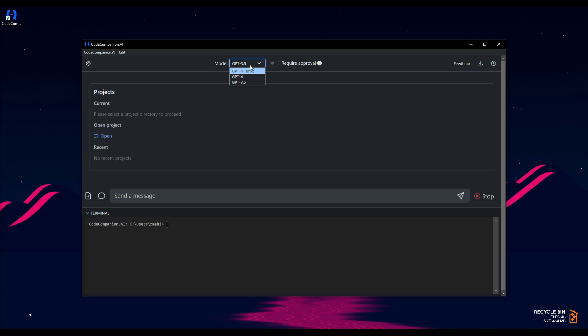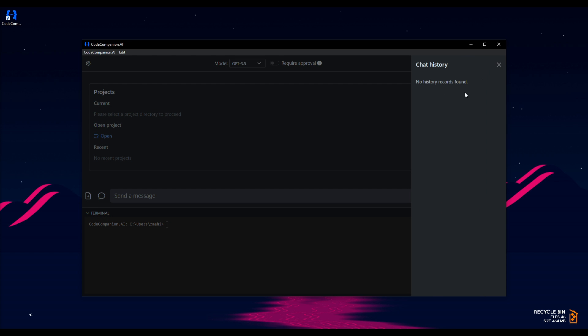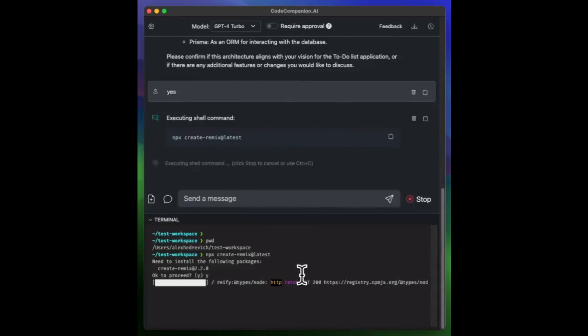In this case, you're also able to select different models. The GPT-3.5 model is something that you can use right away for free. You're able to have it function autonomously, as well as function while you can converse with Code Companion AI. You're able to download your chats or your history, as well as access different chats from previous conversations. And that's basically it for CodeCompanion.ai.